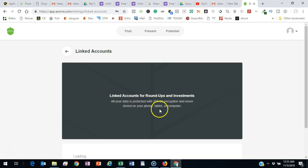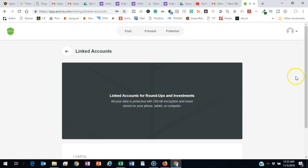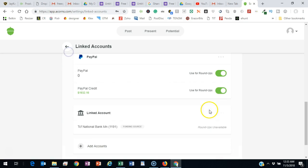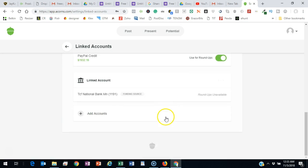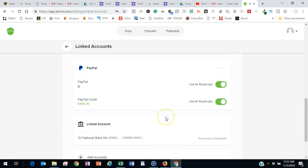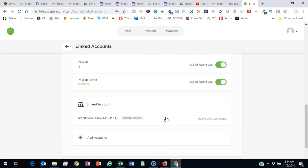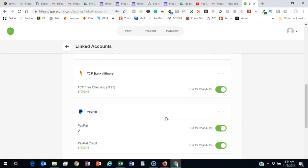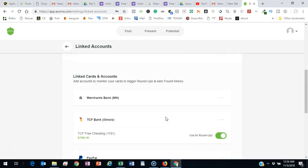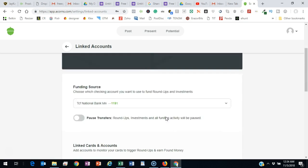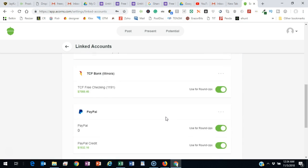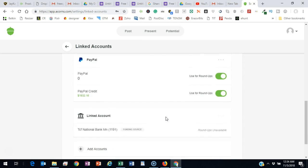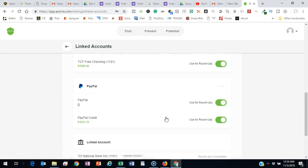It's going to take you to this how to get started here. It's going to show you how to link your cards up to start rounding up, taking roundup money and putting it into your account. And then it's also going to show you how to, if you wanted to do like $5 a week every Tuesday or every Friday, every payday, if you wanted to add that into the investment account, you could do that. So I have some accounts added in here.